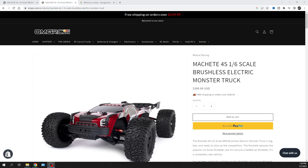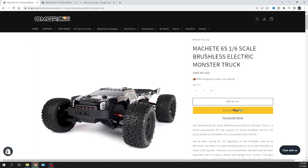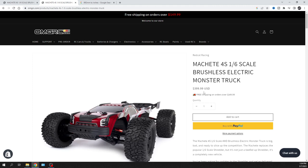I'll put links down in the description below for you. The Machete 4S 1/6 scale brushless electric monster truck, and we can see the Machete 6S 1/6 scale brushless electric monster truck. This one comes in at $499.99 for the 6S and then $399.99 for the 4S.